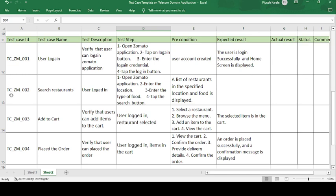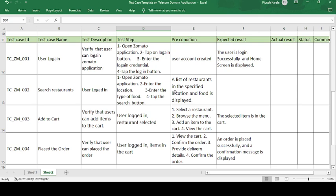The second test case is TC-ZM-002: Search Restaurant. After logging in, the user wants to search for a restaurant. The test description is: user is logged in. Test steps are: open the Zomato application, enter the location, enter the type of food, and tap the Search button to find available restaurants.